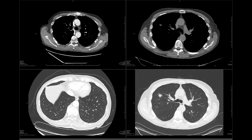Hi everybody, it's Rishi Agarwal. In this video, I'm going to show you the normal post-operative appearance of each lobectomy on CT. Sometimes residents have trouble figuring out which lobe is gone, so I'm going to show you how to figure it out just by looking at the surgical clip line.